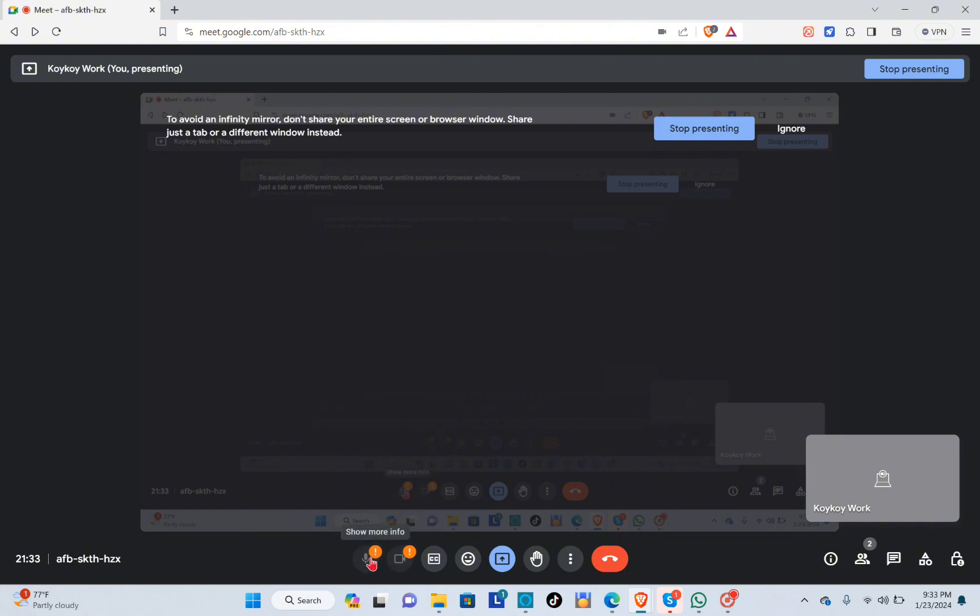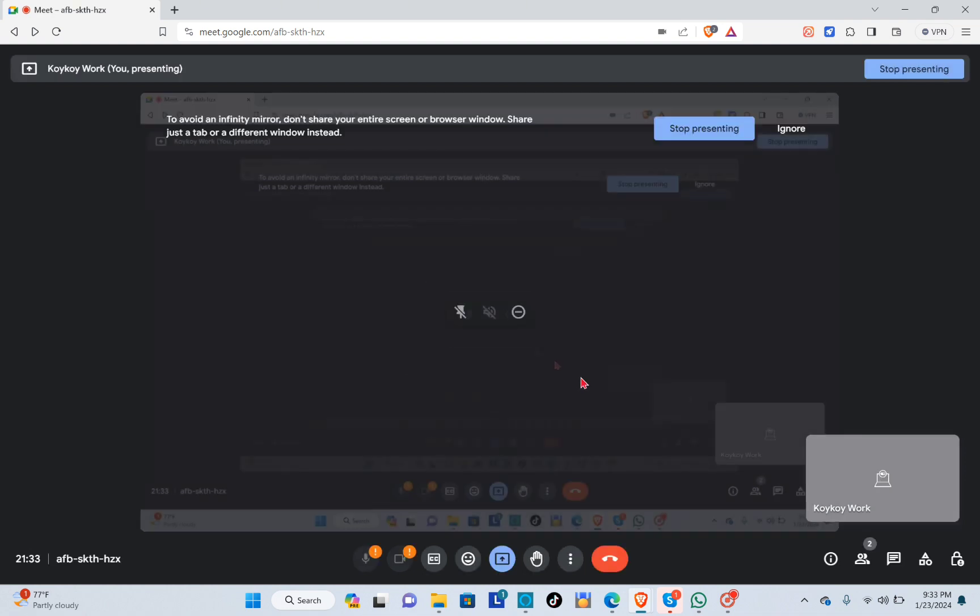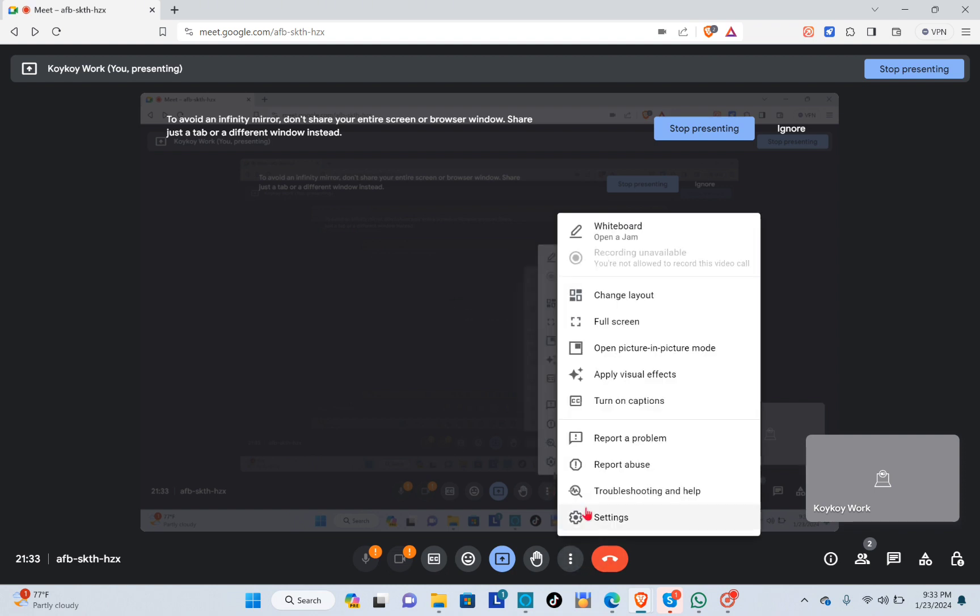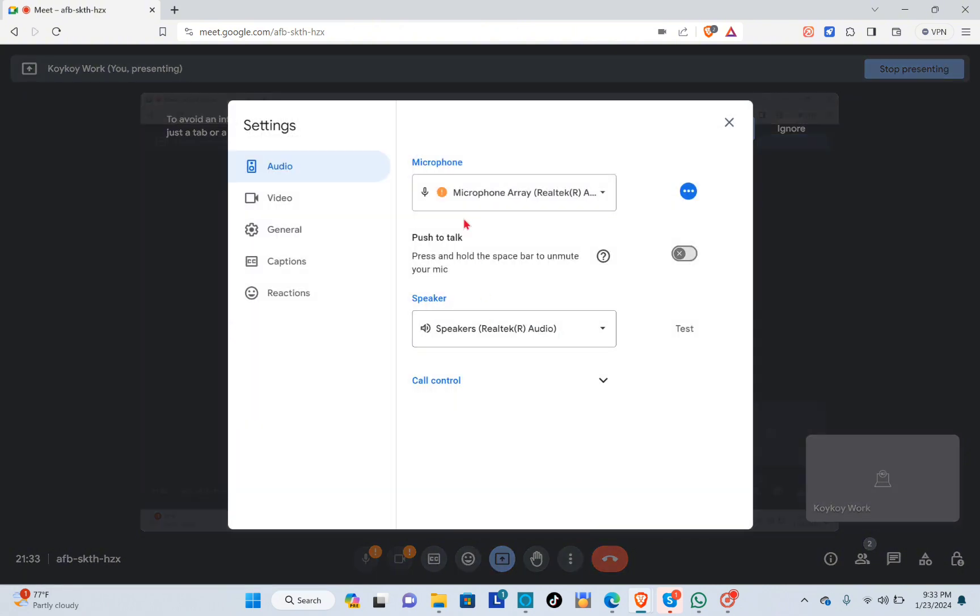the microphone has an icon that is not working, so we're going to fix that. Basically, we have to go to our settings. Just click on the three dots and then click on settings. Here you can see your microphone settings, so you just have to click on it